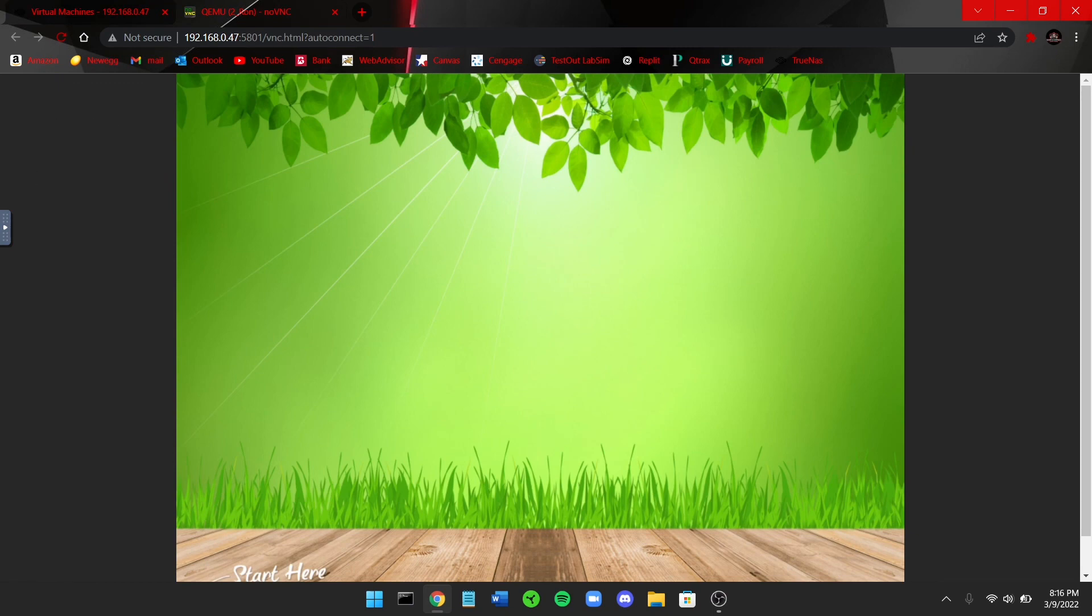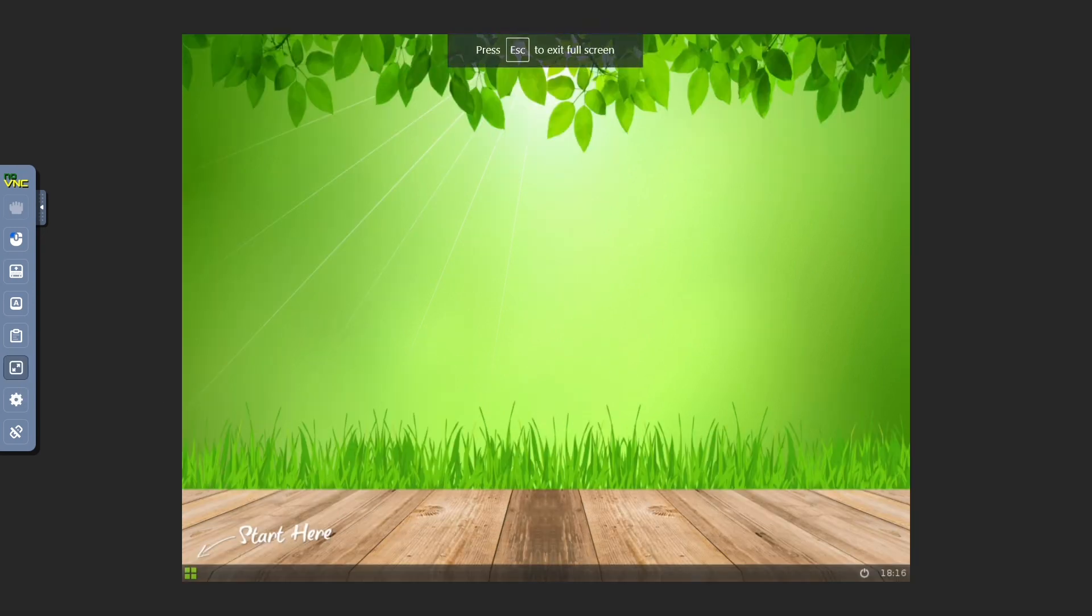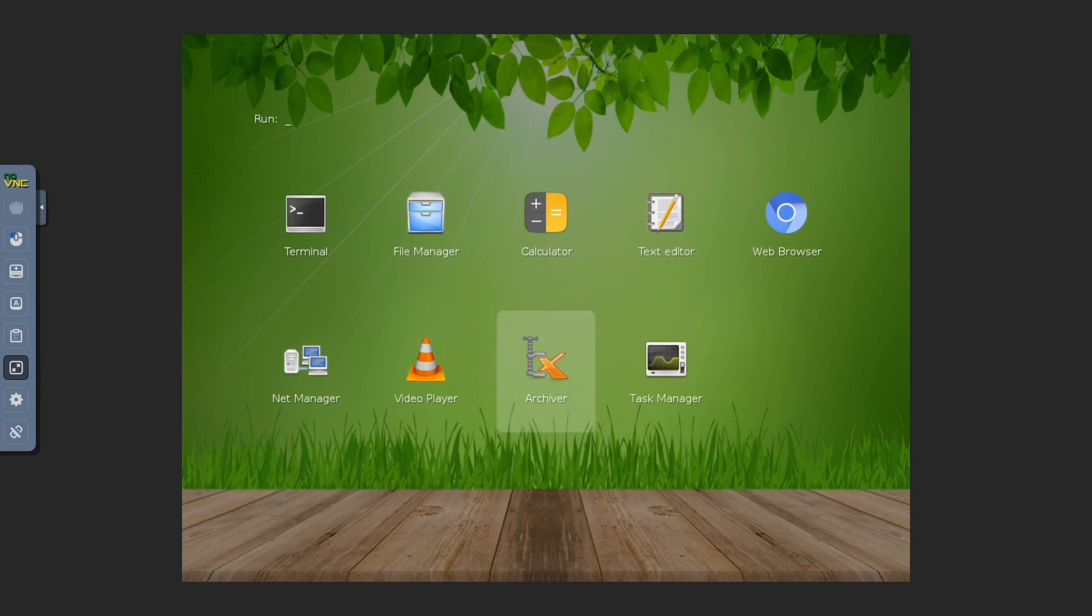All right, so now as you can see, now I'm booting into Slacks. I can click this arrow over here, go into a full screen, and I can basically just click around and use Slacks as I want. So that's my VMs.